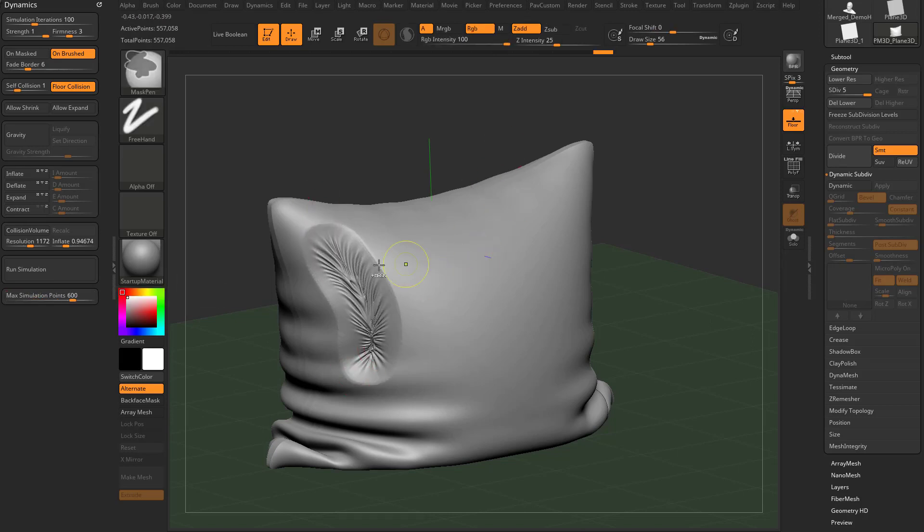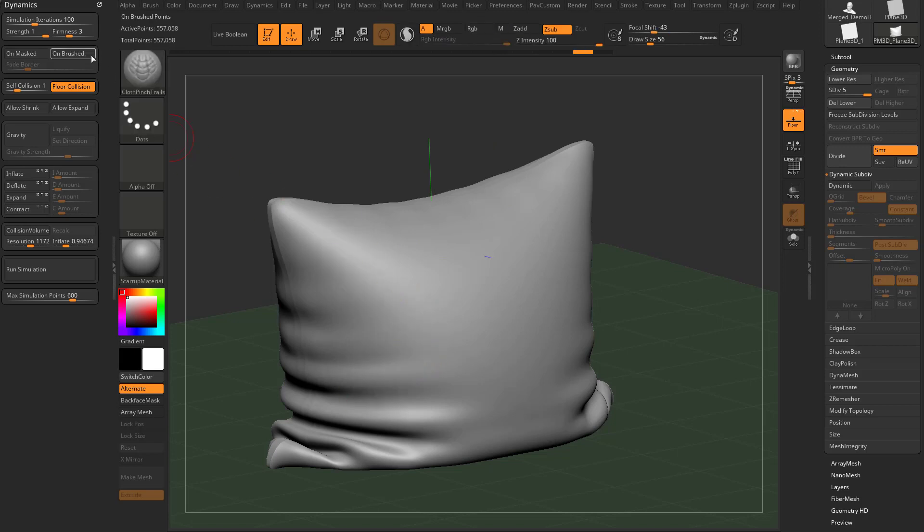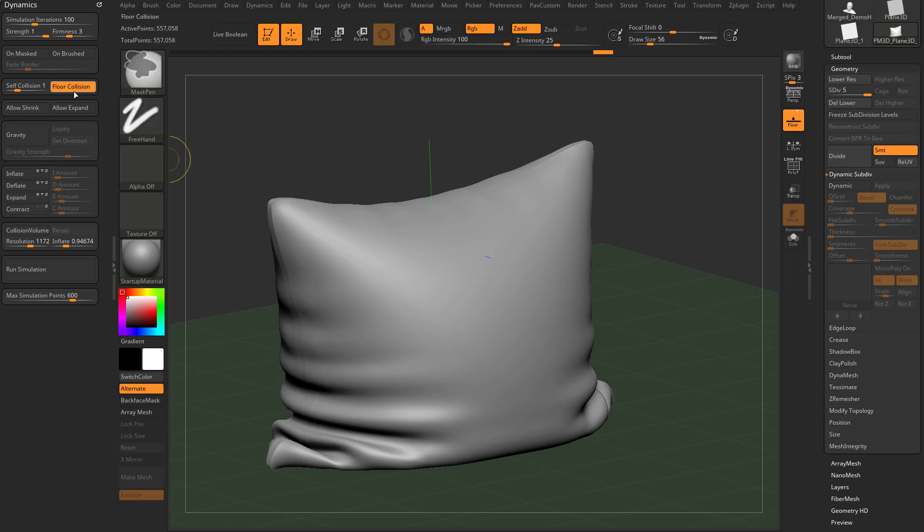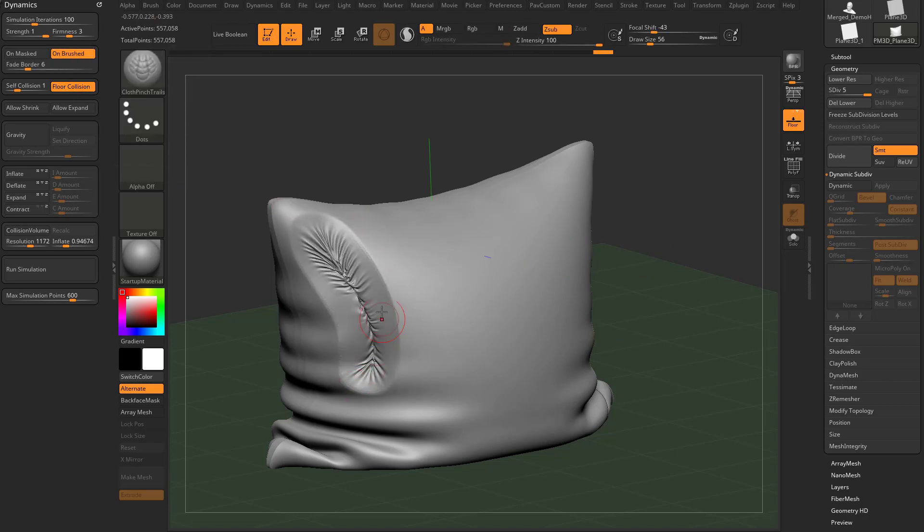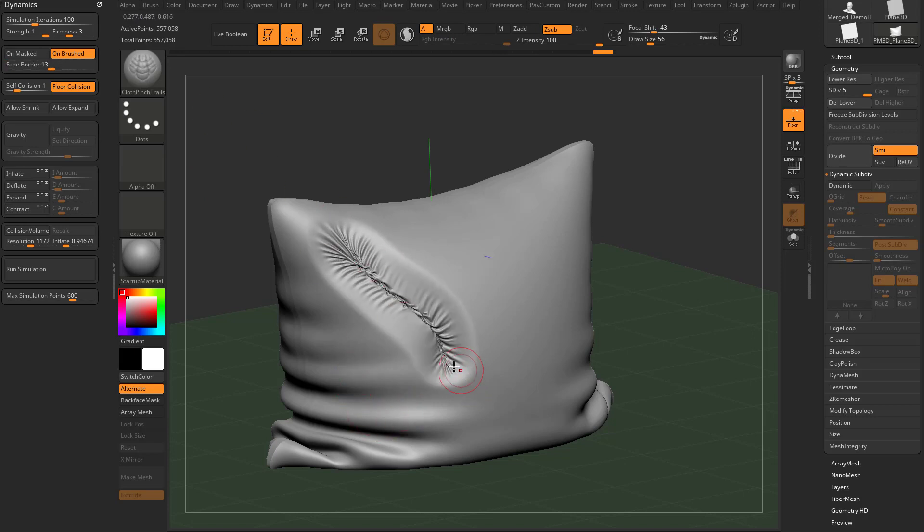And as long as your computer can handle it, and we can actually turn on on brush and that'll even give it a more intensive calculation. So it's going to, again, it's calculating half a million points across an entire volume. This is where you can really tell that on brush really helps. Now as we go ahead and like fade that mask border a little bit. So it's still pretty responsive.